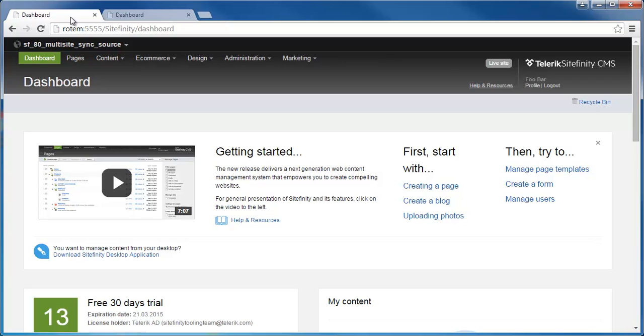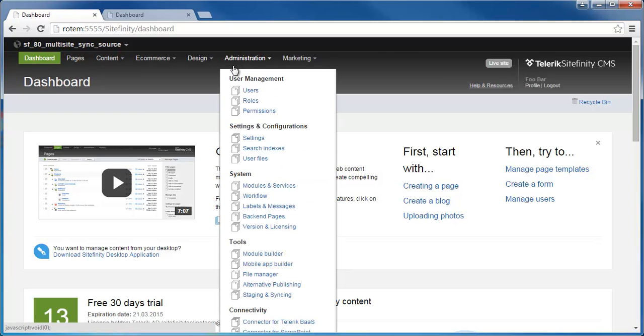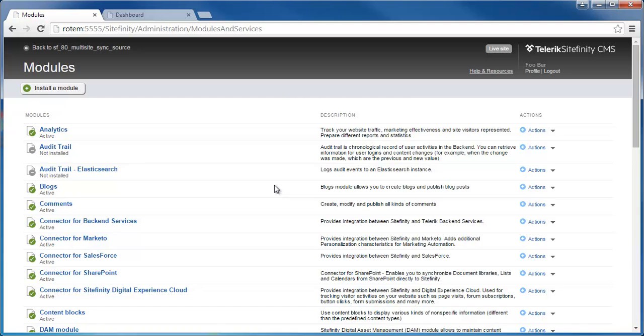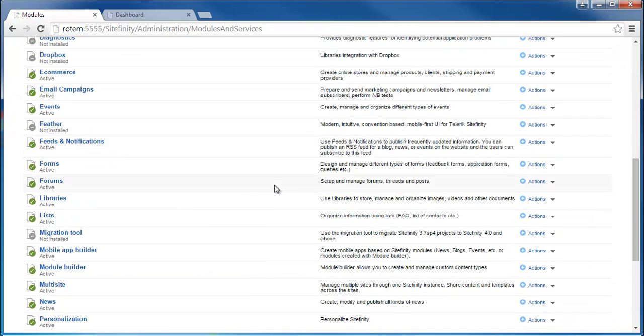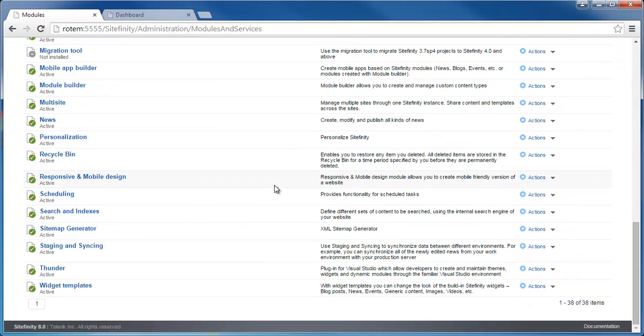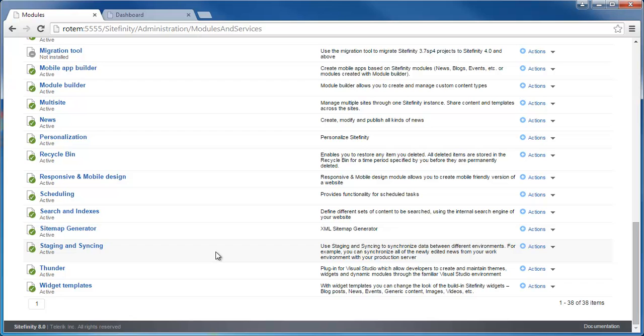First, a few trivial prerequisites to note. The first is that the two modules that this feature relies on should be enabled on both instances. So under administration, go to modules and services, and I'll scroll down and make sure that multi-site as well as staging and syncing modules are installed and activated on both Sitefinity instances.